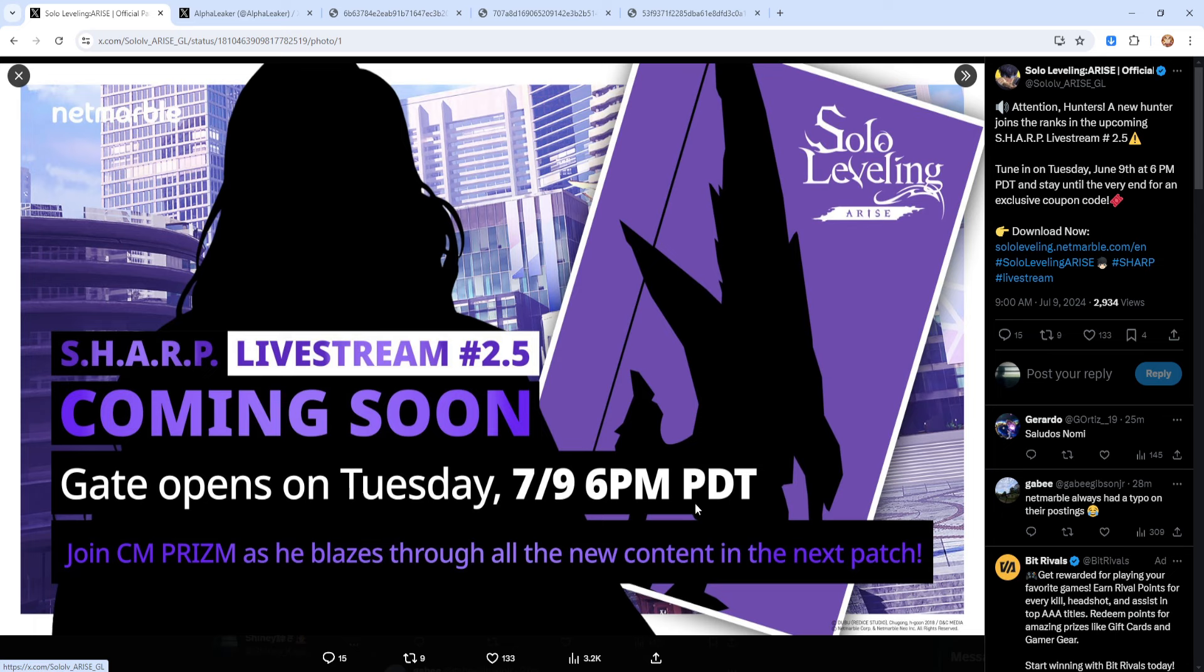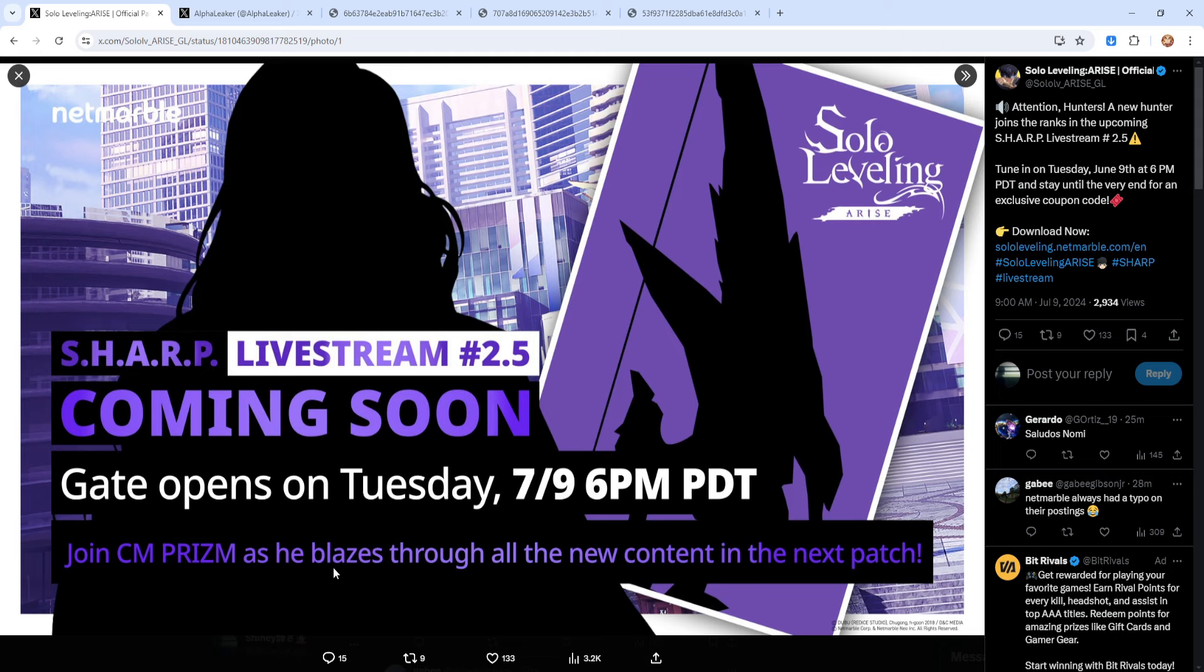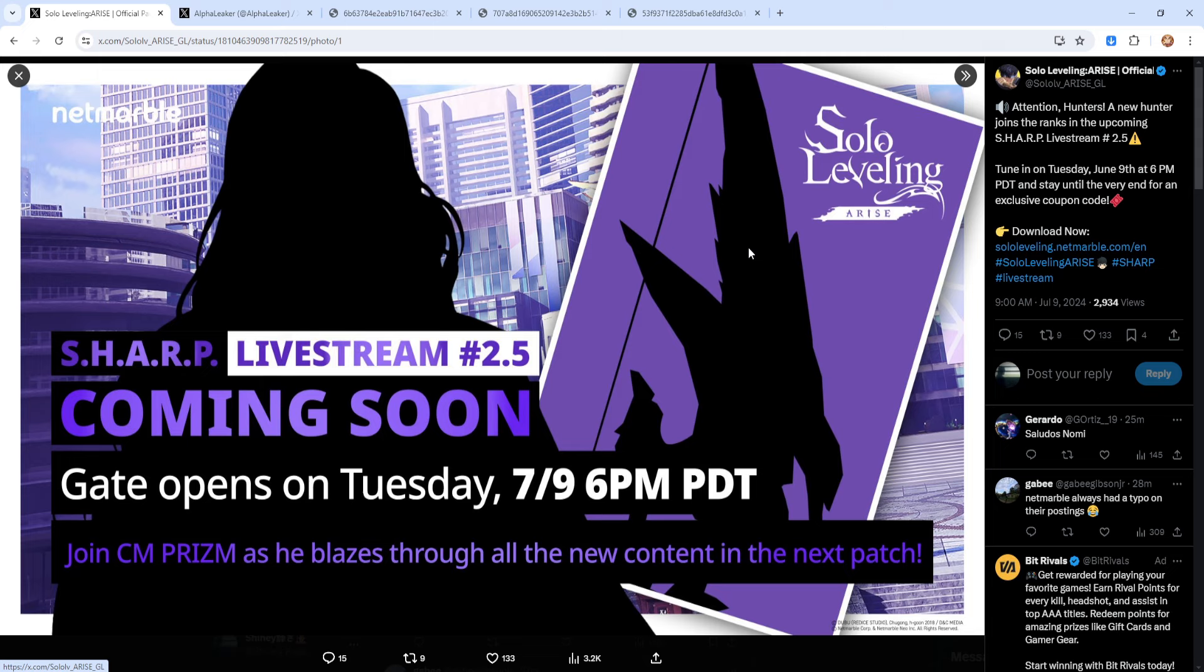Also just to confirm that this is going to be a fire attribute update. If you guys can look right at the bottom right here, blazes through all the new content in the next patch. Blazes, keyword blazes. So that further confirms that this is going to be a fire attribute buff. So June we will be getting a new fire weapon in a version of a bow.